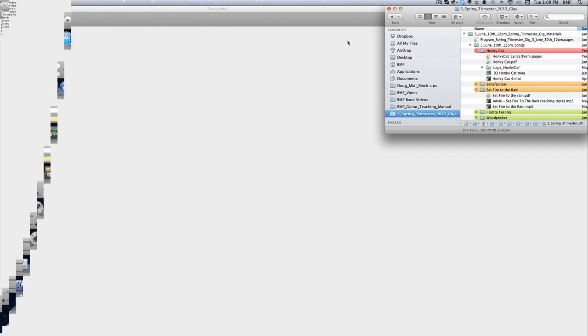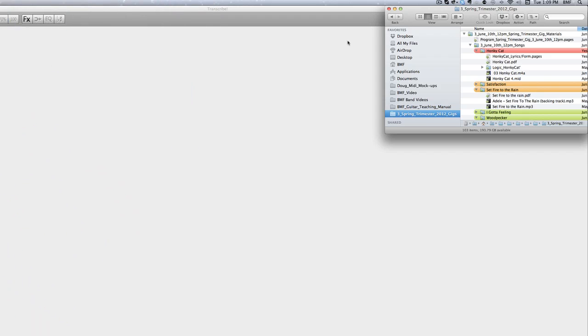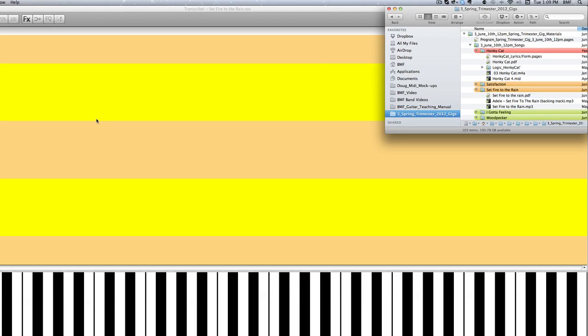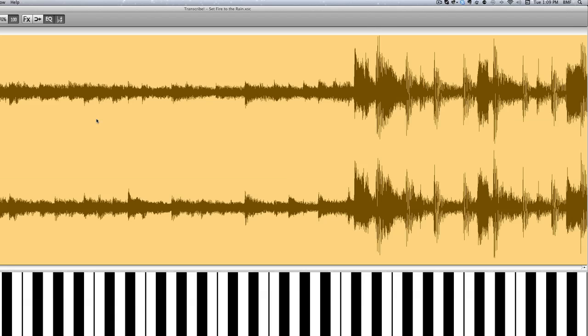So the first thing we need to do to make Transcribe useful to us is we need to put a track in. I'm gonna do our demo today on the Adele song Set Fire to the Rain. I'm just gonna simply drag the track over here, doesn't matter if it's an mp3 or an AIF, and it'll load up instantly.